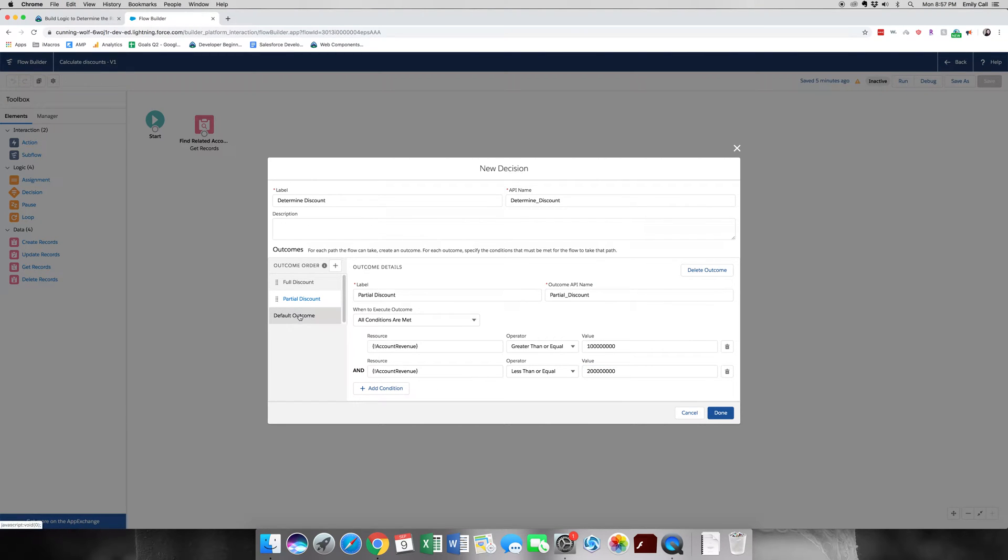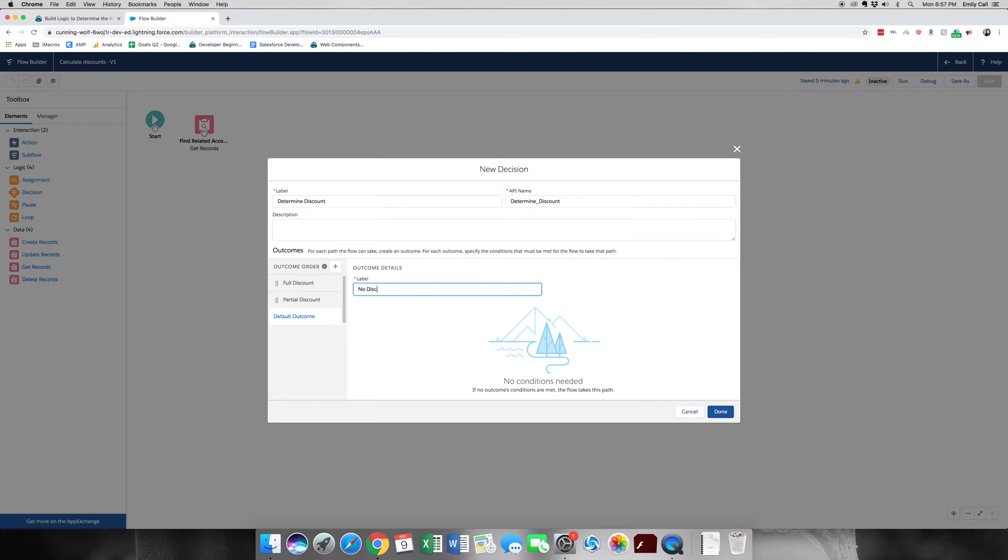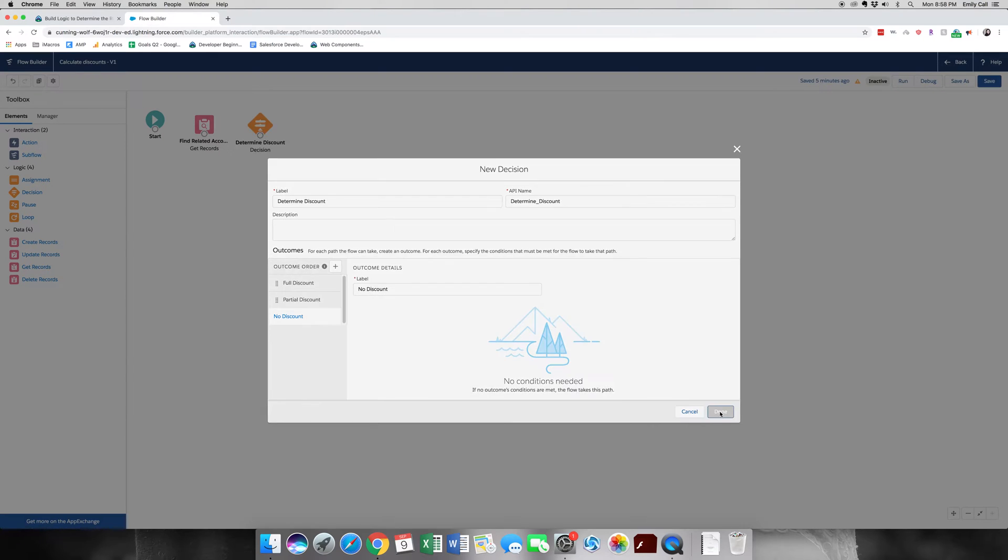And then, now that we've done our full discount, our partial discount, we're going to do our default outcome. Now let's see, this one we're going to call no discount. And because it's going to be our default, we're not going to add any logic to it. So let's go ahead and click done.